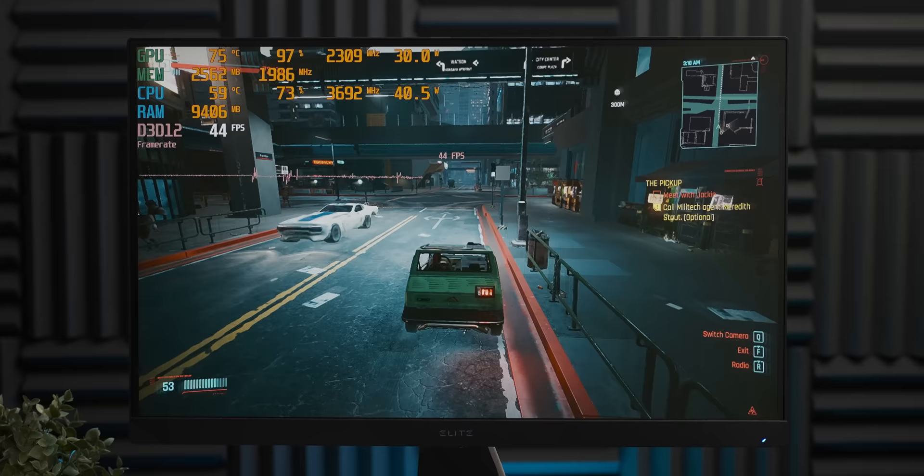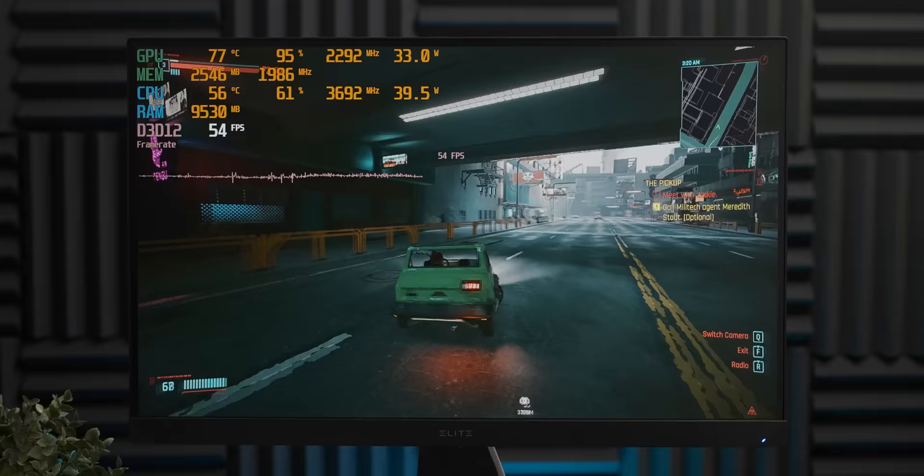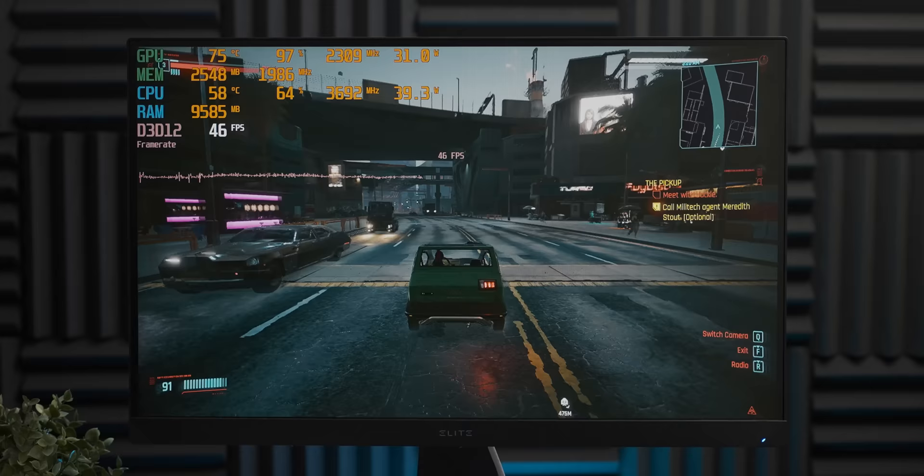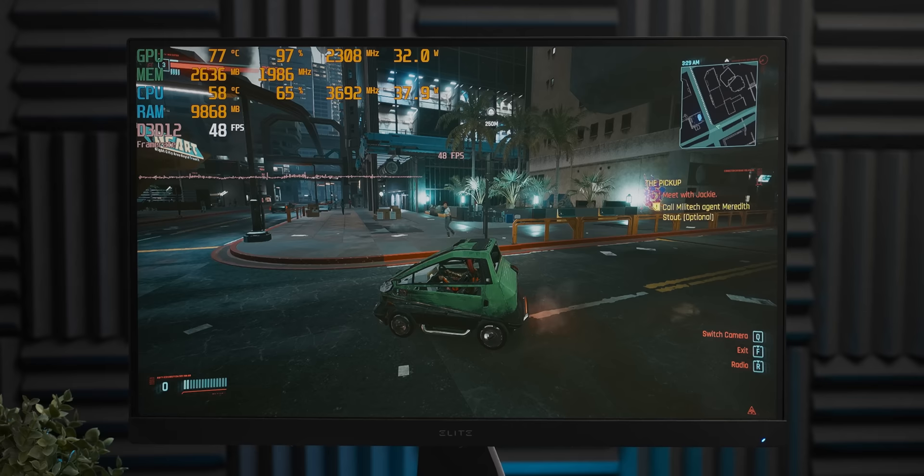Okay, well Cyberpunk at 1080p low settings is not faring quite as well as the first two games, but this is still very playable. And considering that we're getting about 50-ish frames per second with 30 watts of power draw, yeah, this is honestly quite impressive. But anyway, we can see how the card runs now, so now let's get into the comparative benchmarks between the RX 6400 and the GTX 1650.